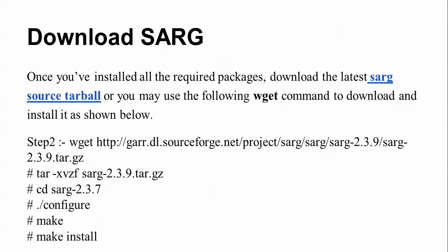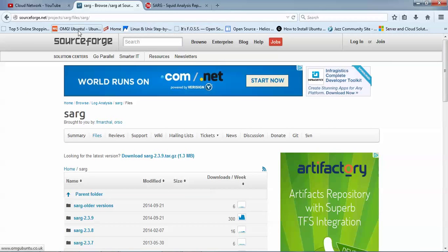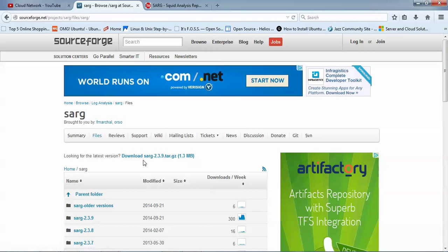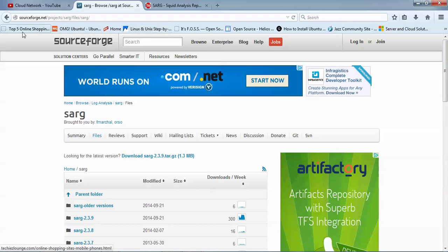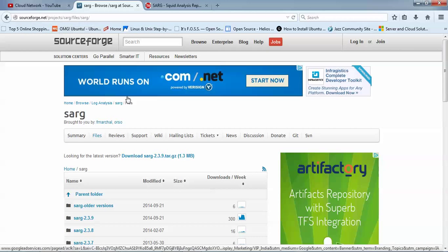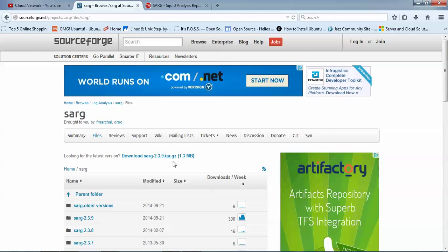The download and installation process is the same. After that, we need to configure it - I will show you all these steps. Here you can see the size is only 1.3 MB for the download. This is the website sourceforge.net where you can download it manually. From the terminal, I'm going to show you how to download it.